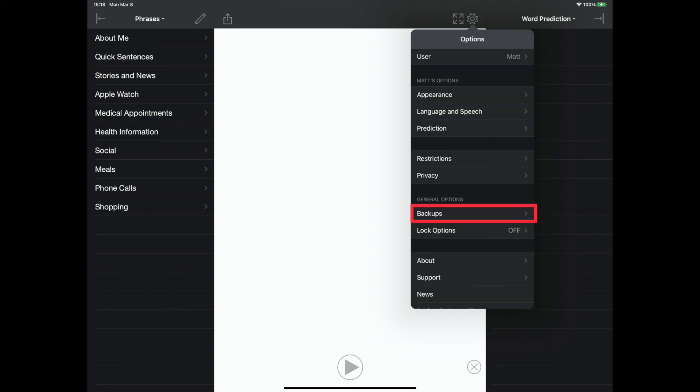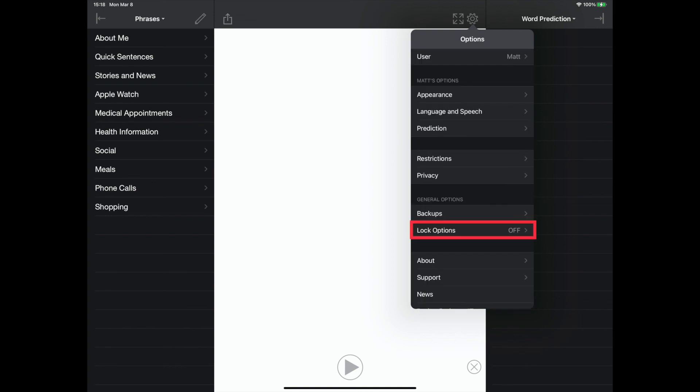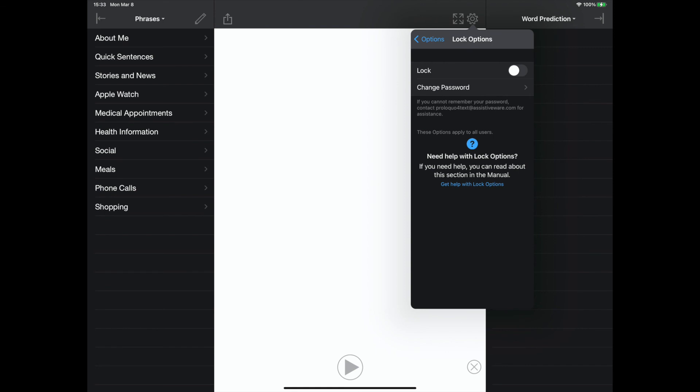The backups settings allow for numerous backup options, such as import, export, and delete, and integrating Dropbox and Google Drive. The lock options settings allow for a password to be created so that it is required to change any settings.